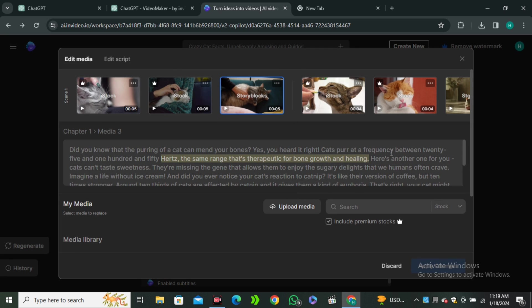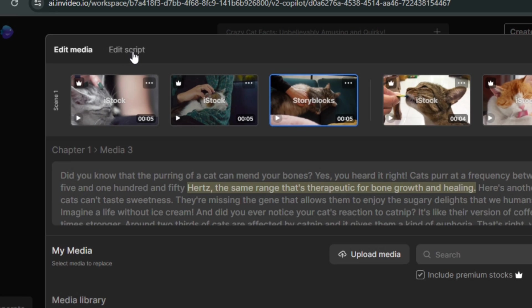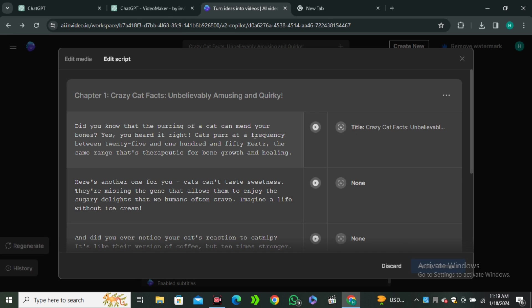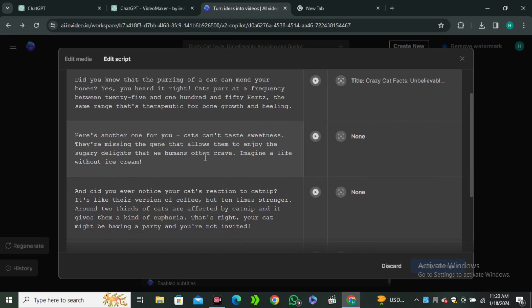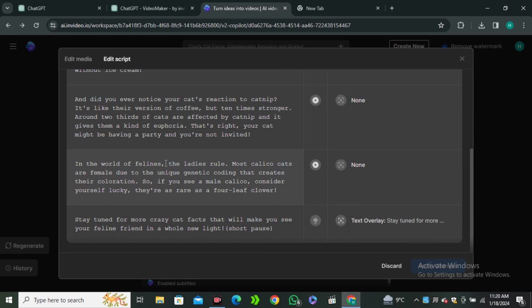You can click on this edit button and here you can see all of the video clips that it used. And if you want to change the script, you can click on this edit script. And here is the script that it used for this video. So, if you want to change something, you can edit this section. But I would like to keep it default.